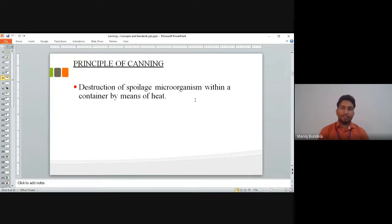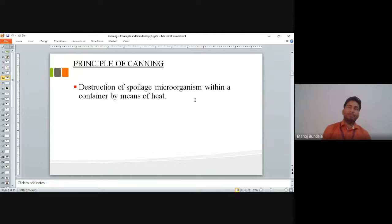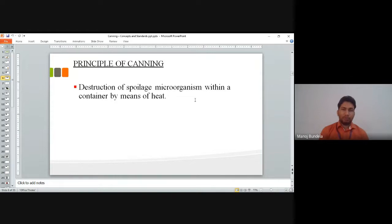The major principle of canning is to reduce the spoilage of microorganisms within a container by means of heat. When we pack food into a container there is a chance of spoilage, and we have to reduce the spoilers by using heat — that is the main principle of canning.